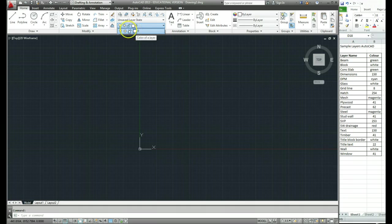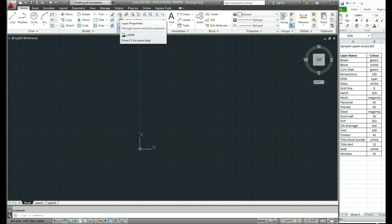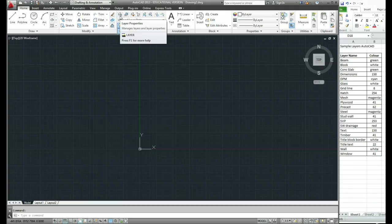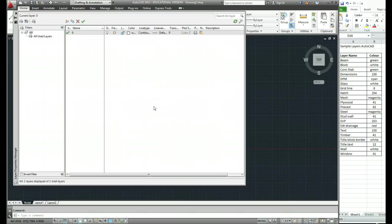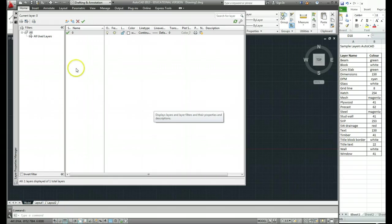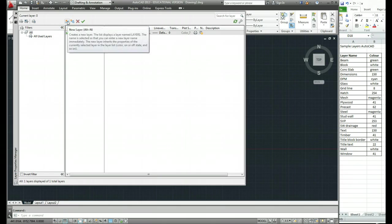To create new layers I need to come up to my layer management box which is this button up here. Do a left click on that and a window will open up showing me all the available layers. At the moment it's only one, and we can create new layers by coming to the new layer button which is just this one here.